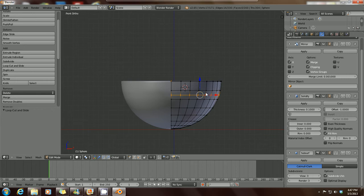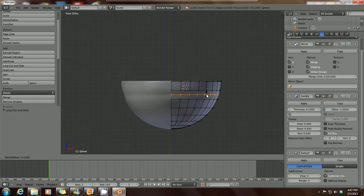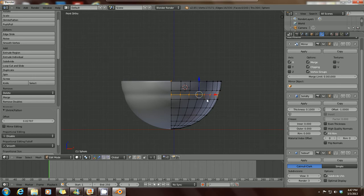Let's go back into front view and add another loop cut, because looking at our reference the bowl is tapered in — it's not just beveled all the way down. So Control+R one more time to get that loop cut, then left click and left click again. Press Alt+S to scale the loop on its own axis — drag your mouse and you can see it's starting to dent the bowl in, which is what we want.